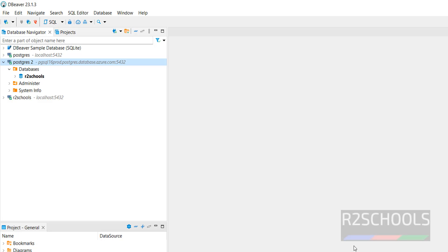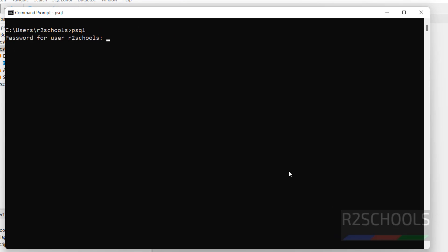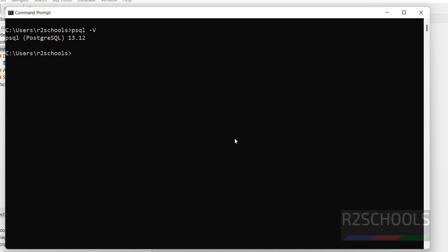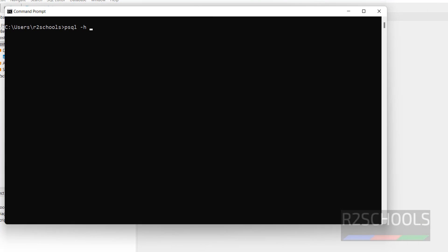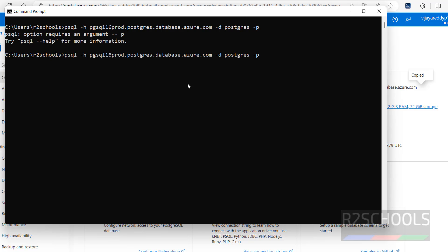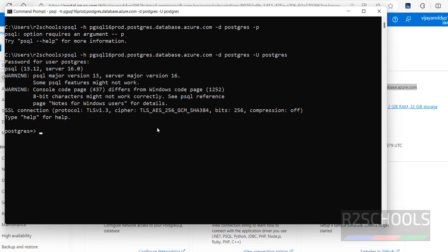The third method is connecting using the psql client. You must install the PostgreSQL client. I have already installed it. Open a command prompt and run: psql -h [hostname] -d postgres -p 5432 -U [admin_username], then hit Enter and provide the password. We have successfully connected to PostgreSQL 16.